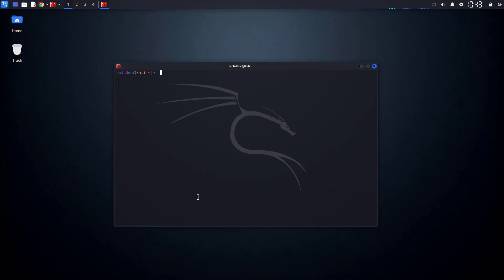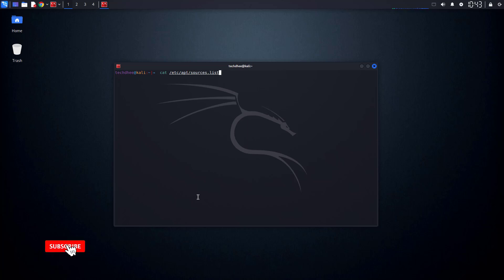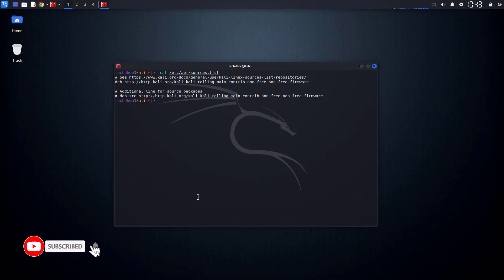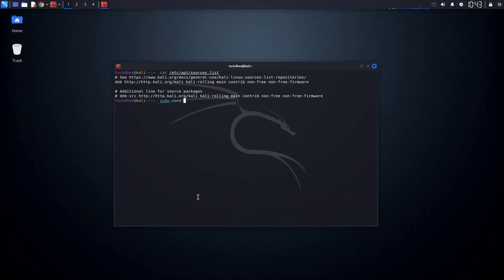First, let's check what's inside your sources list file. Open a terminal and type this command — I will give all commands in the description below. This command will display the contents of your sources list file. If you see incorrect or missing entries, it's time to fix it.